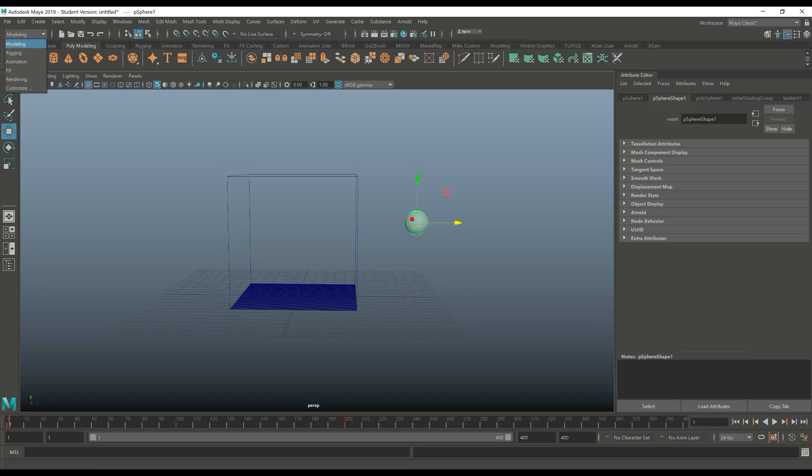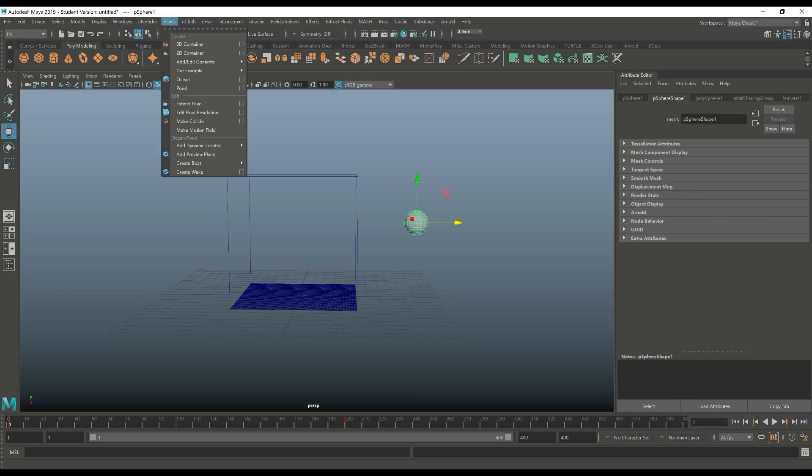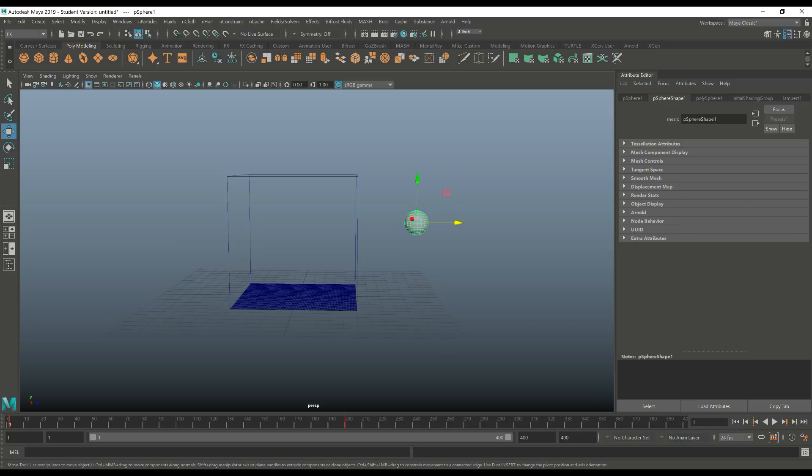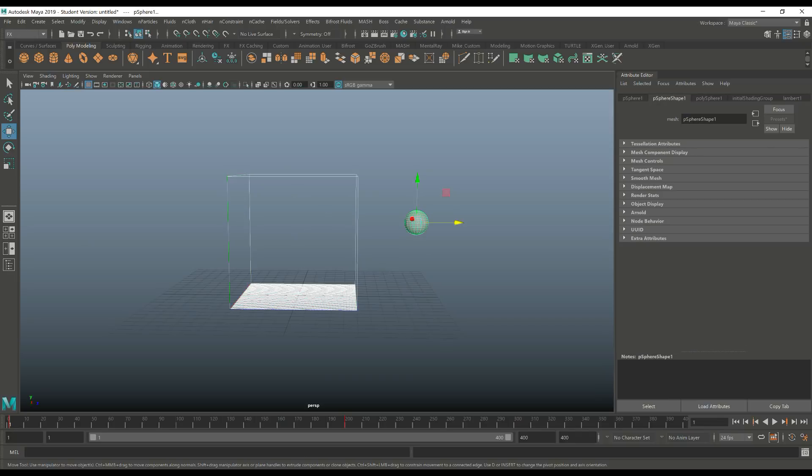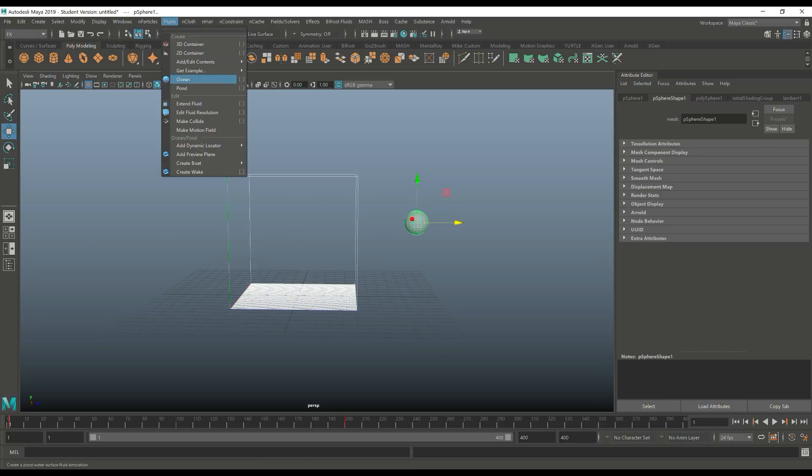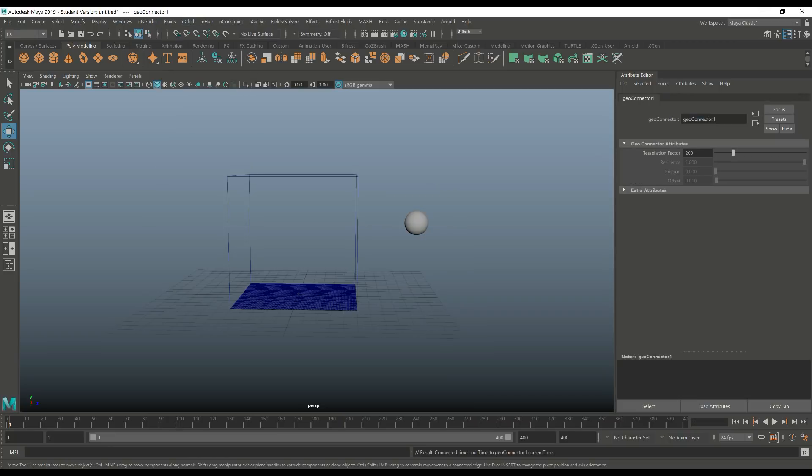So we're gonna go back to our FX menu, go to fluids, and there you have the option, Make Collide. So what we're gonna do is select this guy, shift select this guy, fluids, go to make collide. Let's jump back to frame 1 and hit play once again.